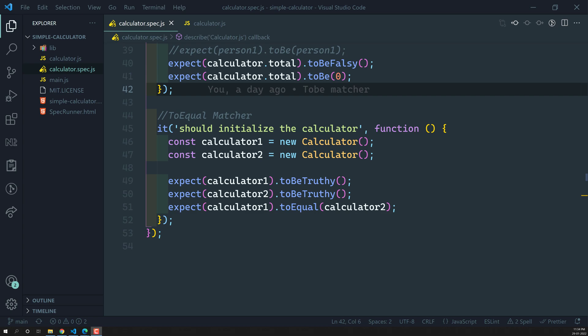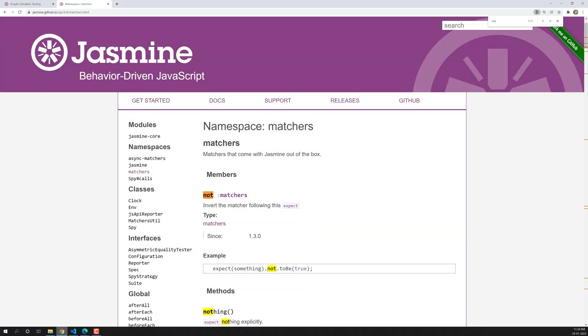In this video we will learn about another matcher that is a very small thing only. That is negating the matchers. Negating the matchers means invert the matcher following the expect. Not, this is the namespace actually. You can apply this not matcher to any matchers. This not is nothing but a negating.